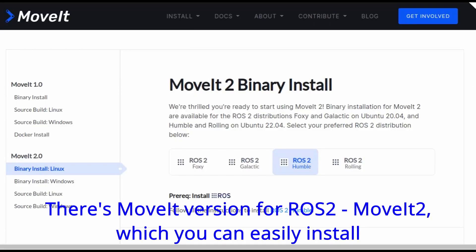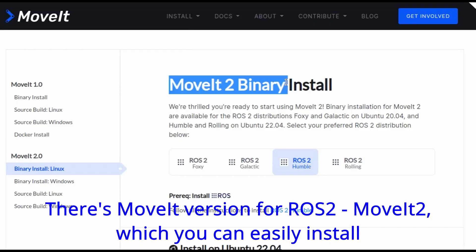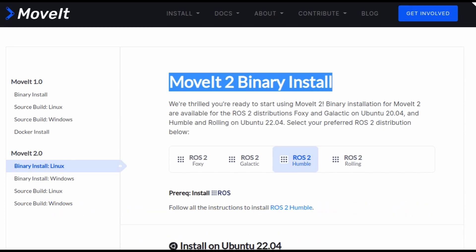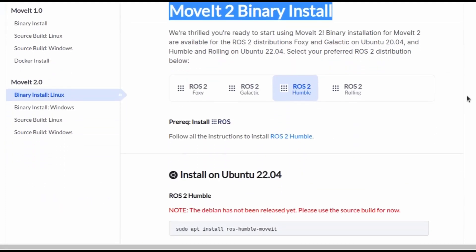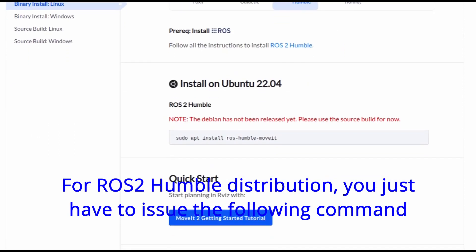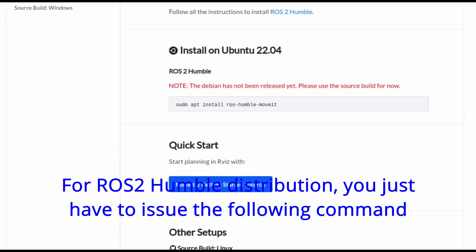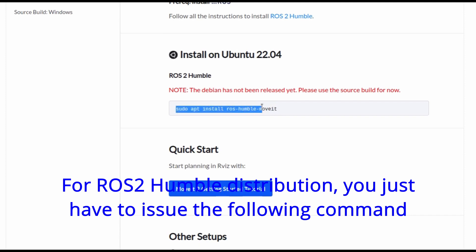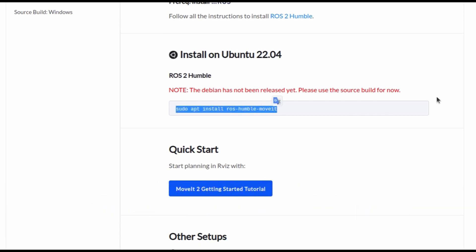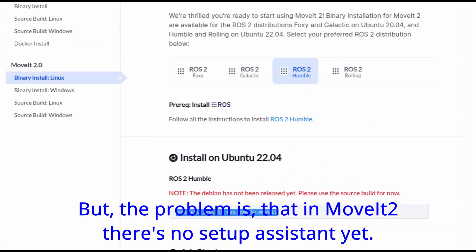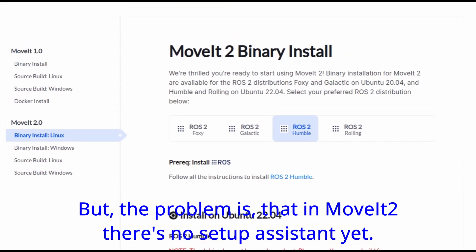There's a MoveIt version for ROS2, MoveIt 2, which you can easily install. For ROS2 humble distribution, you just have to issue the following command. But the problem is that in MoveIt 2 there's no setup assistant yet.